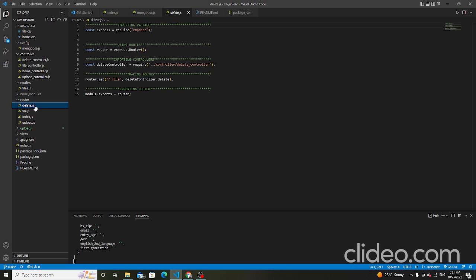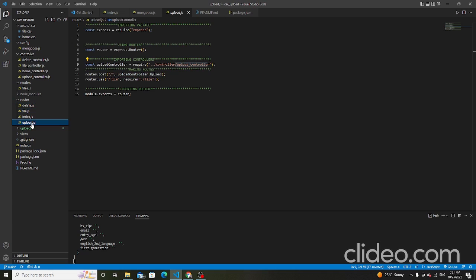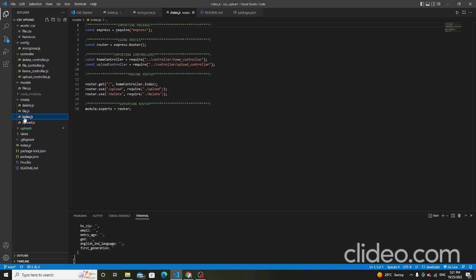The routes folder: first, delete.js imports the delete controller. Then file.js imports the file controller. Then upload.js uses the upload controller. And index.js is importing the controllers and making routes — this is the main routes file.